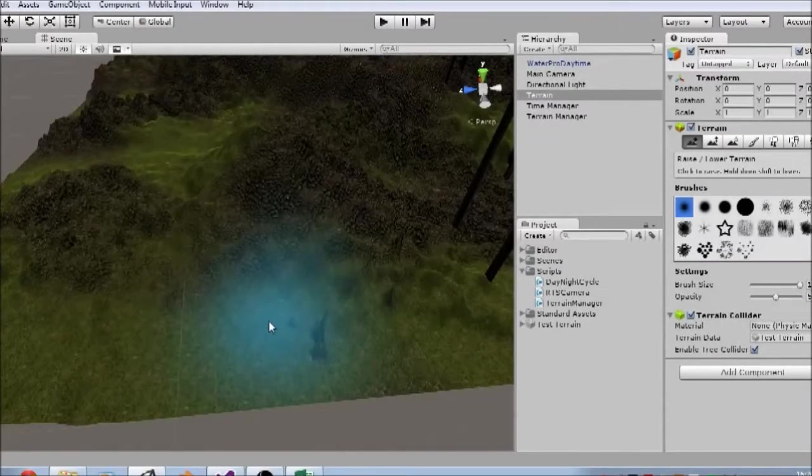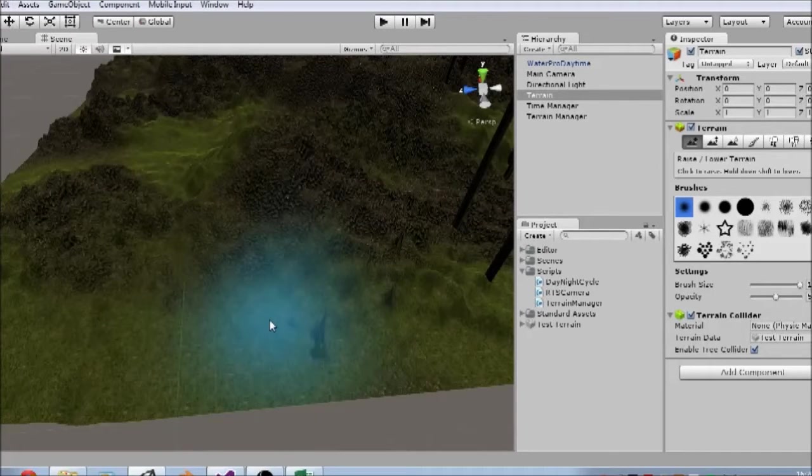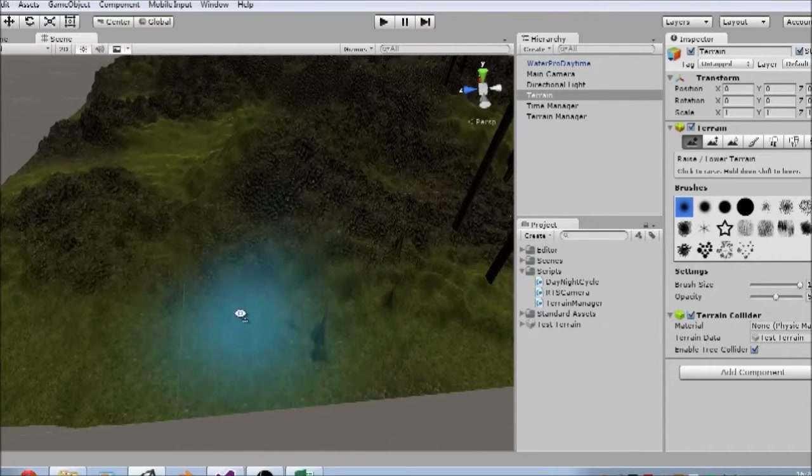Hi guys, welcome back. It's Nick here. We're back again with the Transport Game tutorial series.